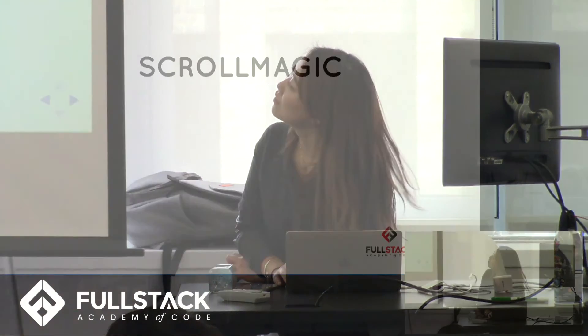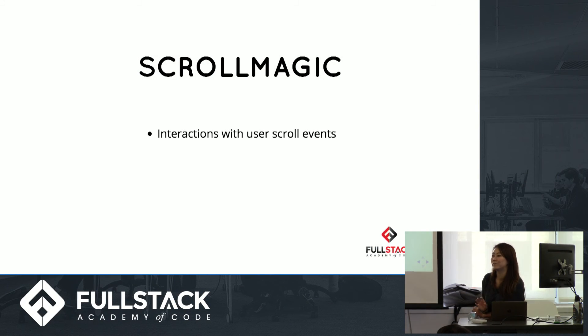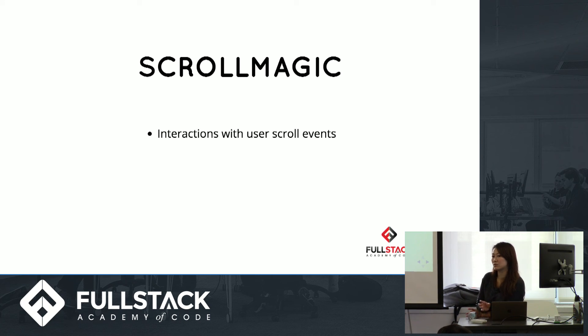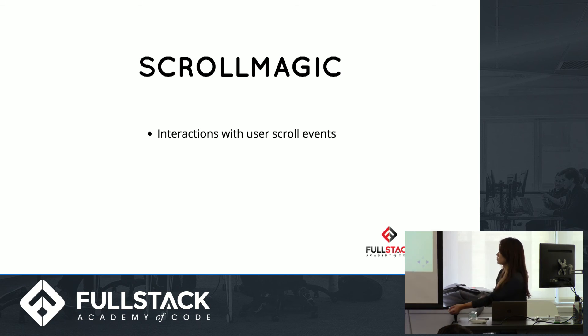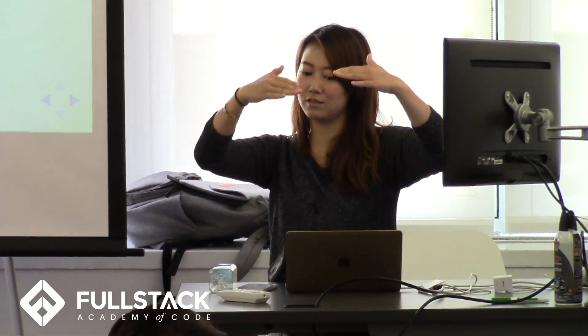I have ScrollMagic, which is this library that easily handles interactions with user scroll events. In terms of scroll events, if you've ever played with it in regular JavaScript, it's very hard to handle, but they've pretty much abstracted everything for you in this library. You basically just tell them, hey, at this scroll duration or at this trigger when you hit a certain div, start doing something.